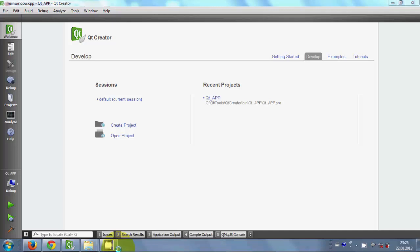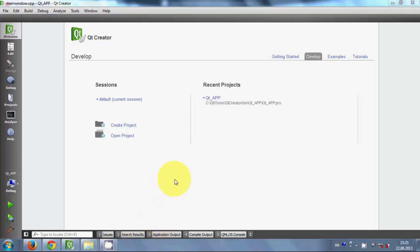Hello guys, welcome once again. In this video I will show you how to connect your Qt GUI application with SQLite database.